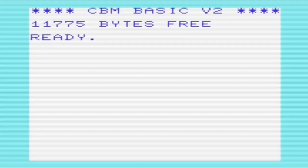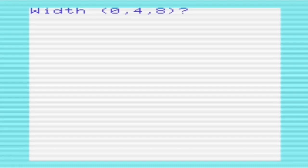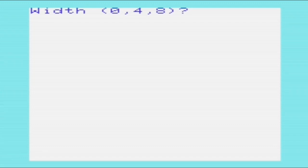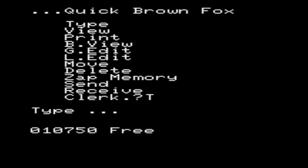The next word processor I want to show is Quick Brown Fox. So it comes on a cartridge, and we can see here it's asking us for the width. Zero is for a normal 22 column VIC screen, however, four and eight are because Quick Brown Fox supports certain 40 and 80 column display adapters, which would be great. You know, 40 columns, 80 columns on a VIC-20, fantastic. However, I haven't got one of those, so I'm going to be using a 22 column screen.